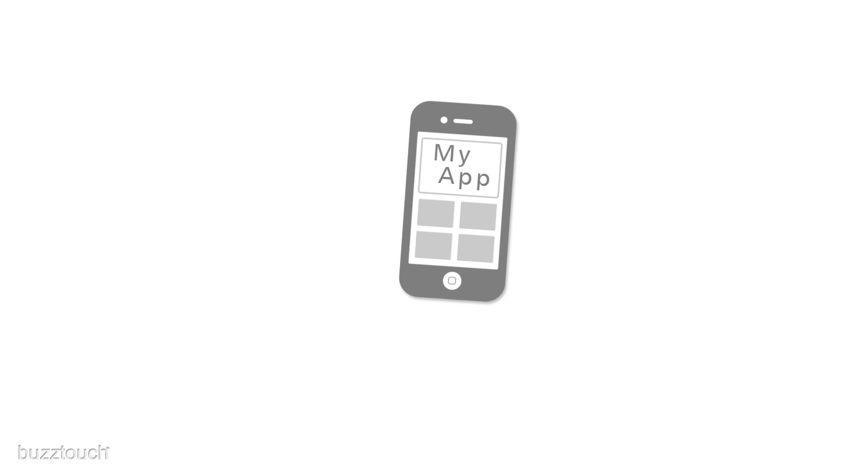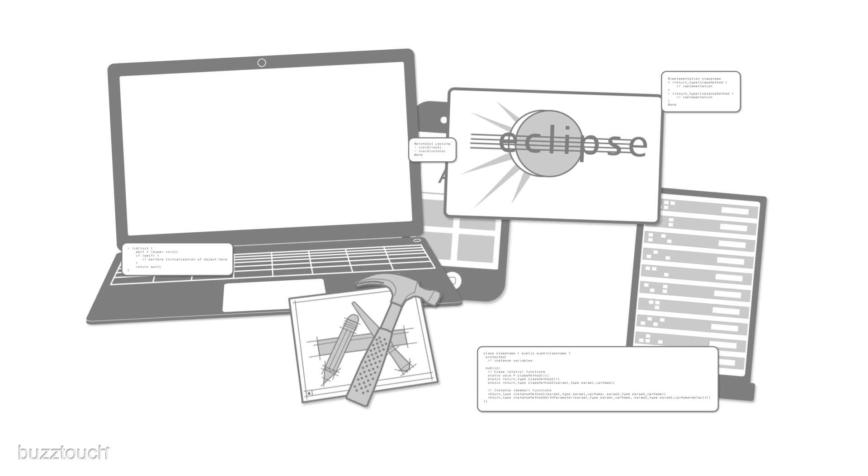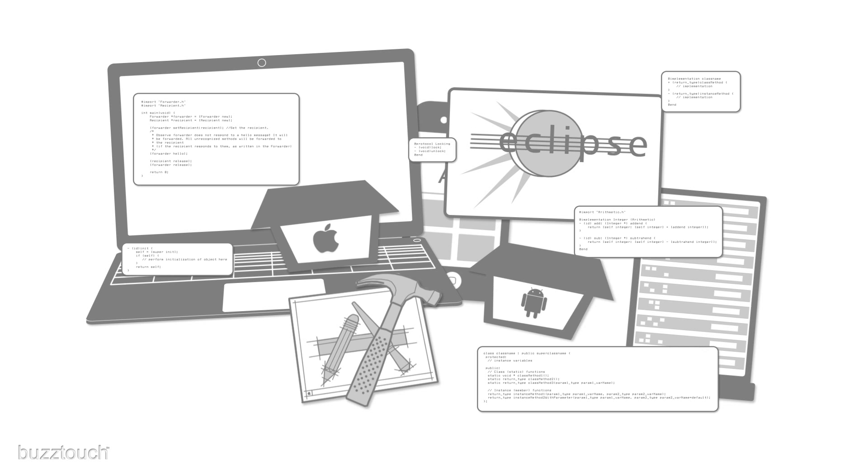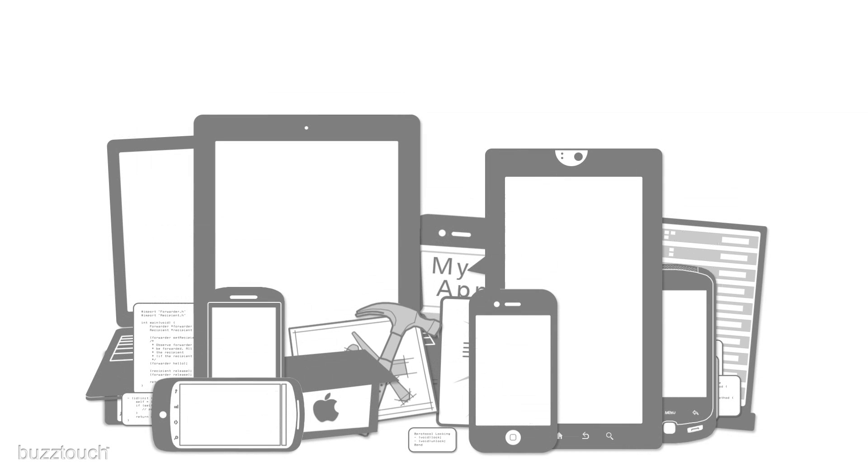Creating mobile apps requires a deep understanding of multiple technologies, programming languages, app stores, and devices. This makes it very difficult for an aspiring developer to get started making apps and totally takes the fun out of it.